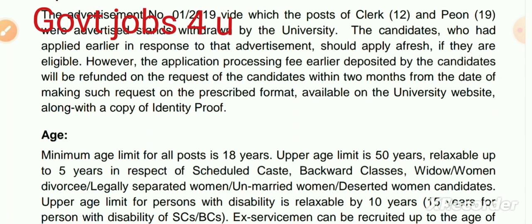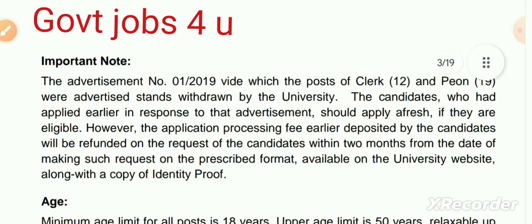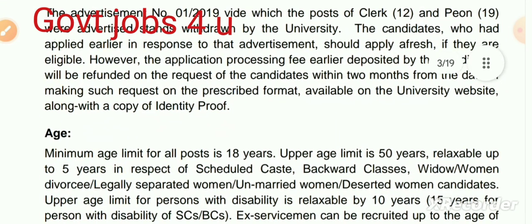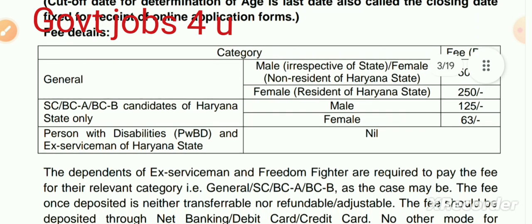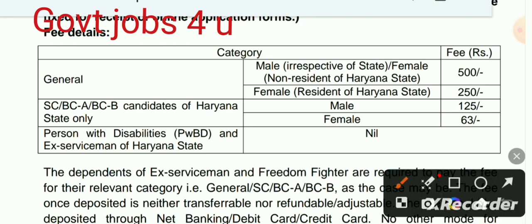इसमें age limit 18 से लेकर 50 साल दी गई है और age limit में जो छूट है वो applicable है। Application fee की बात करें तो General Category में male और female जो Haryana से बाहर के हैं उनके लिए 125 रुपये हैं। OBC A और OBC B candidates Haryana state के लिए 125 रुपये हैं और Haryana की female residents के लिए 250 रुपये application fee है।